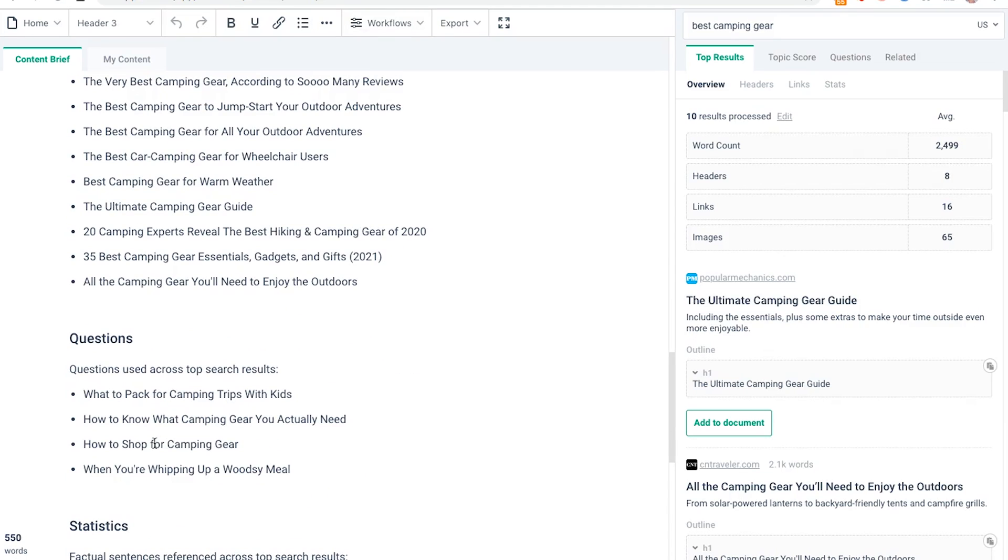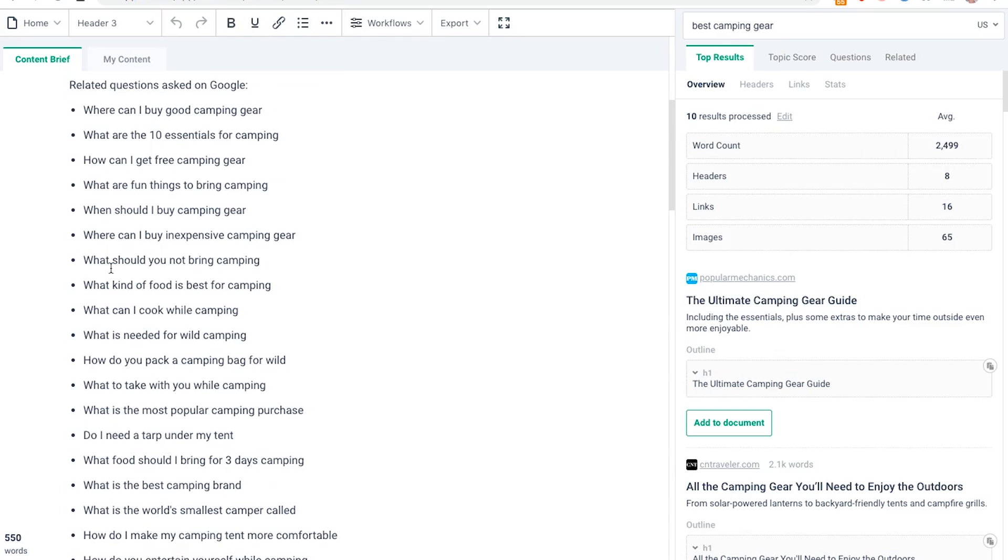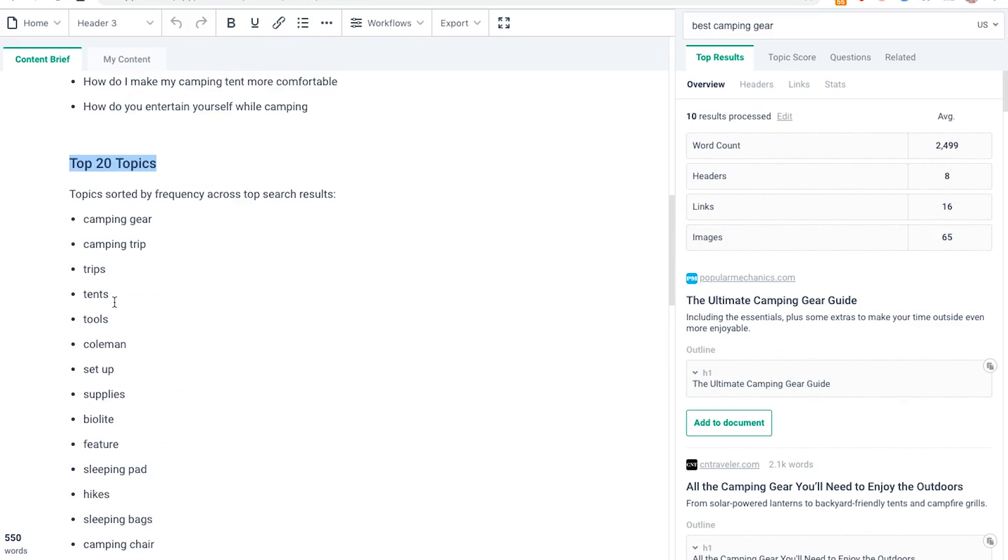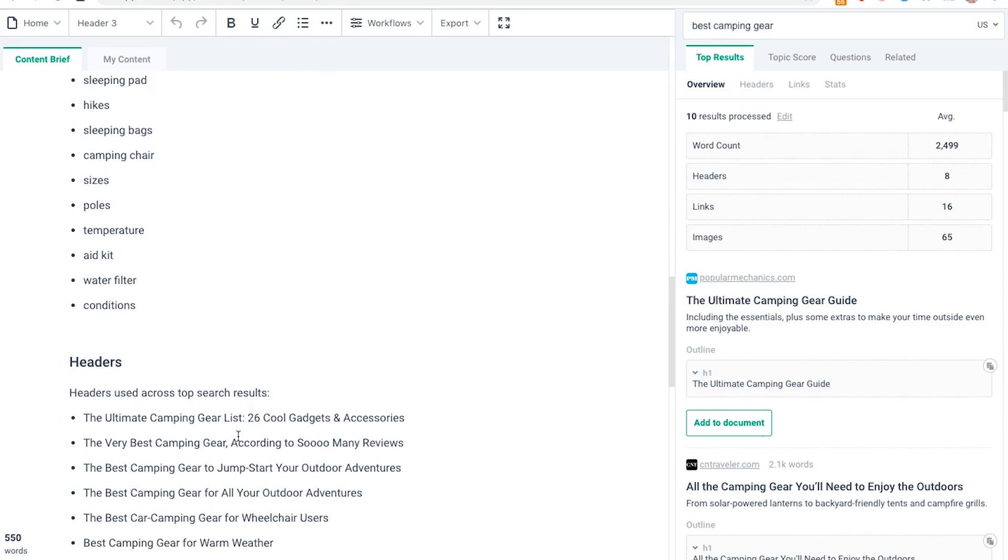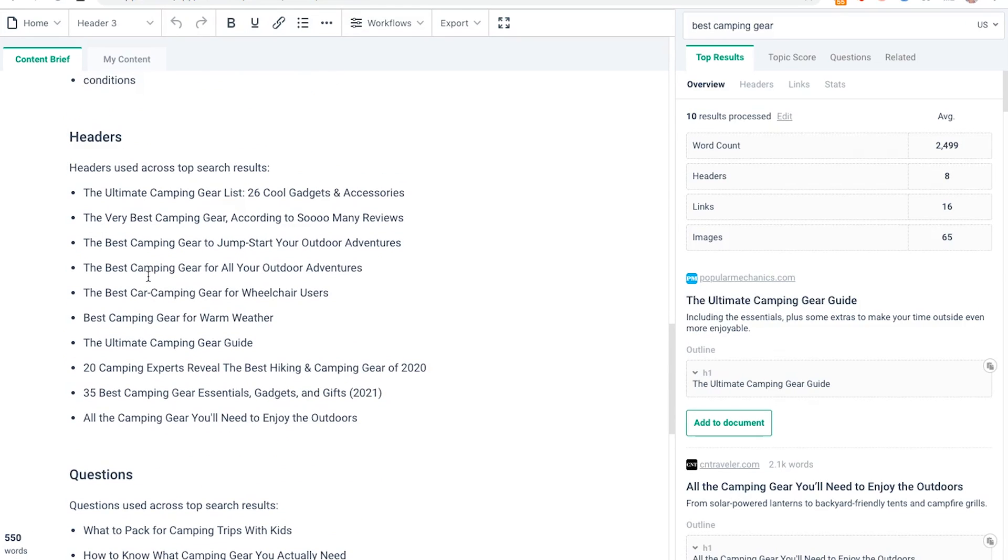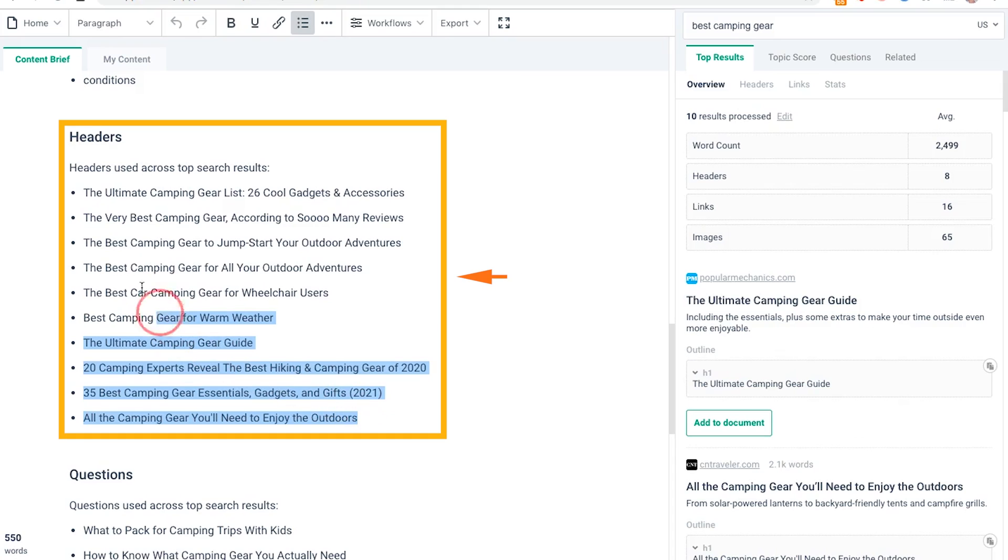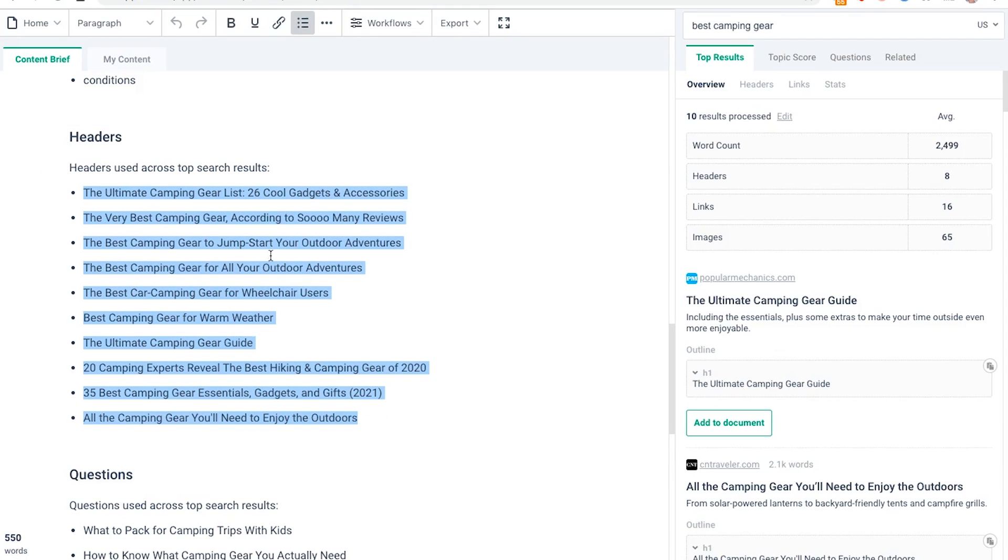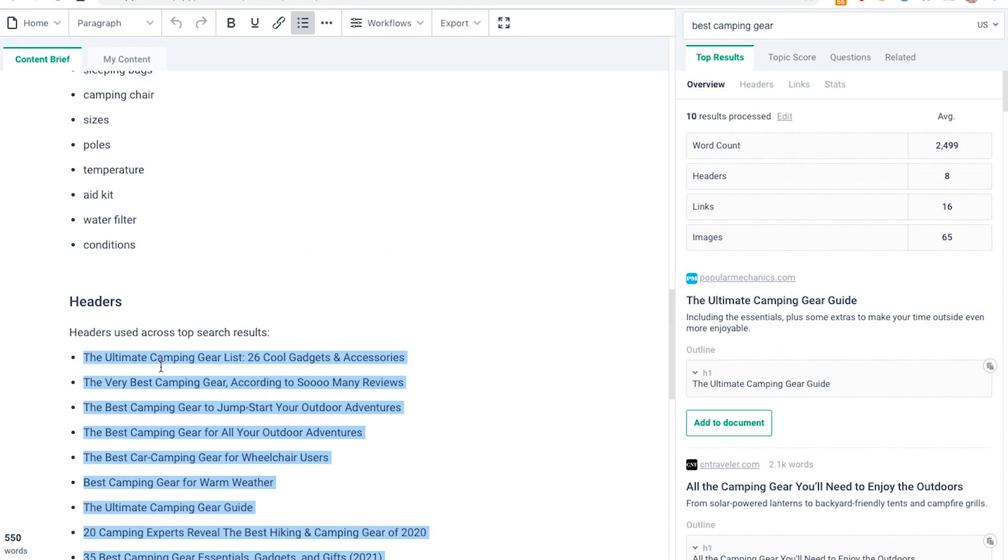It's a really useful tool. Obviously, if you're going to structure the article, this isn't like the perfect structure. Most of these headers are pretty similar.